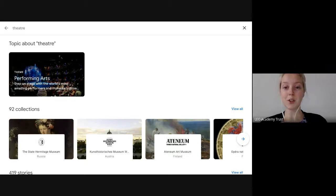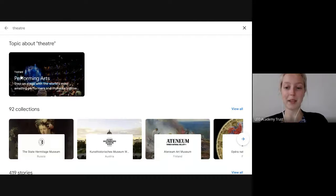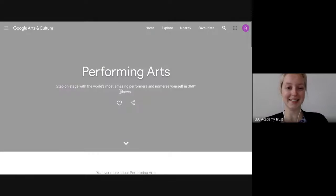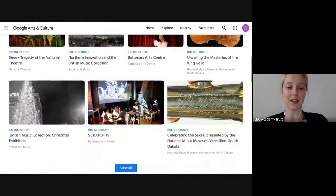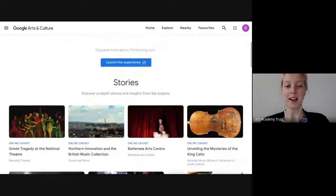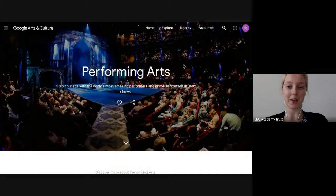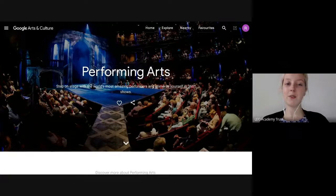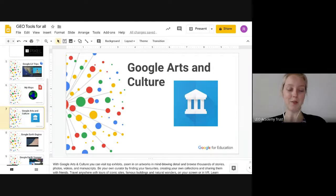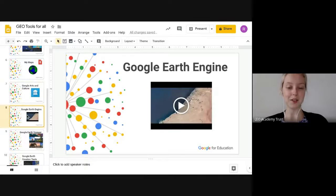You can also go into performing arts and look at different stages around the world as well. That's definitely worthwhile looking into if you haven't already.